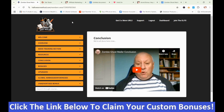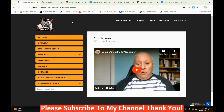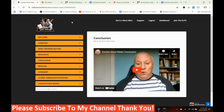Now we're back in the members area of Zombie Ghost Mailer. If this looks like something you're interested in, or you're interested in my hand-picked bonuses, click the link in the description, go to my bonus page, press the button, purchase the program, and you'll get access to Zombie Ghost Mailer and my bonuses. If you like my videos, please like, share, subscribe, push the notification bell, and leave a comment. Thank you for watching — stay safe, I'll see you next time.